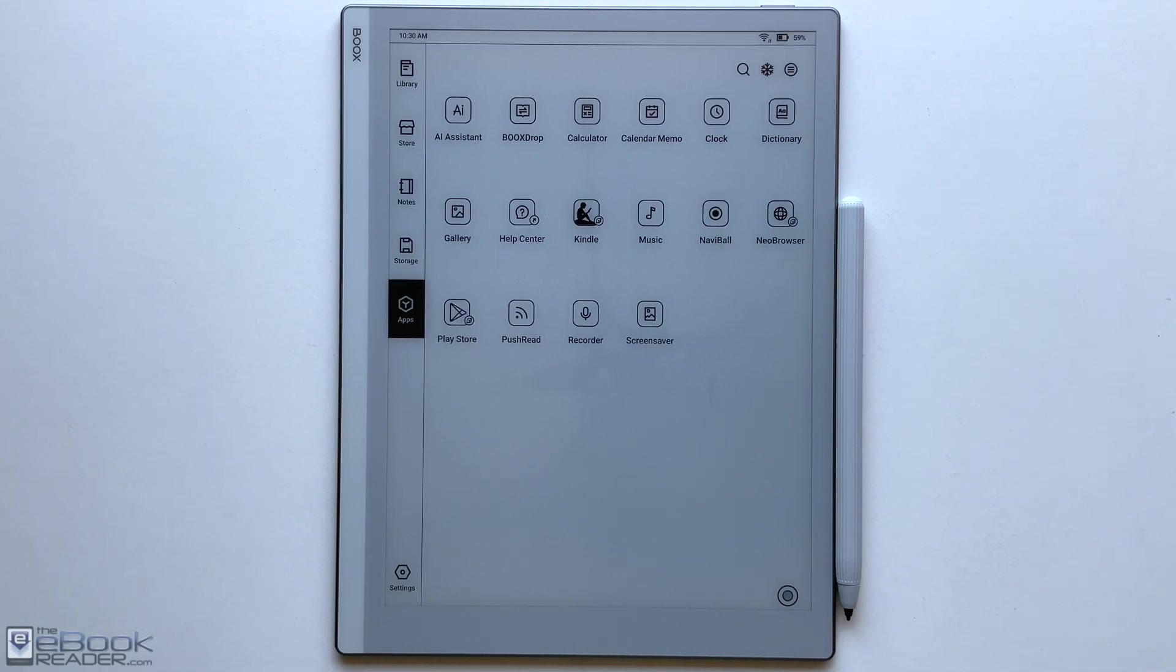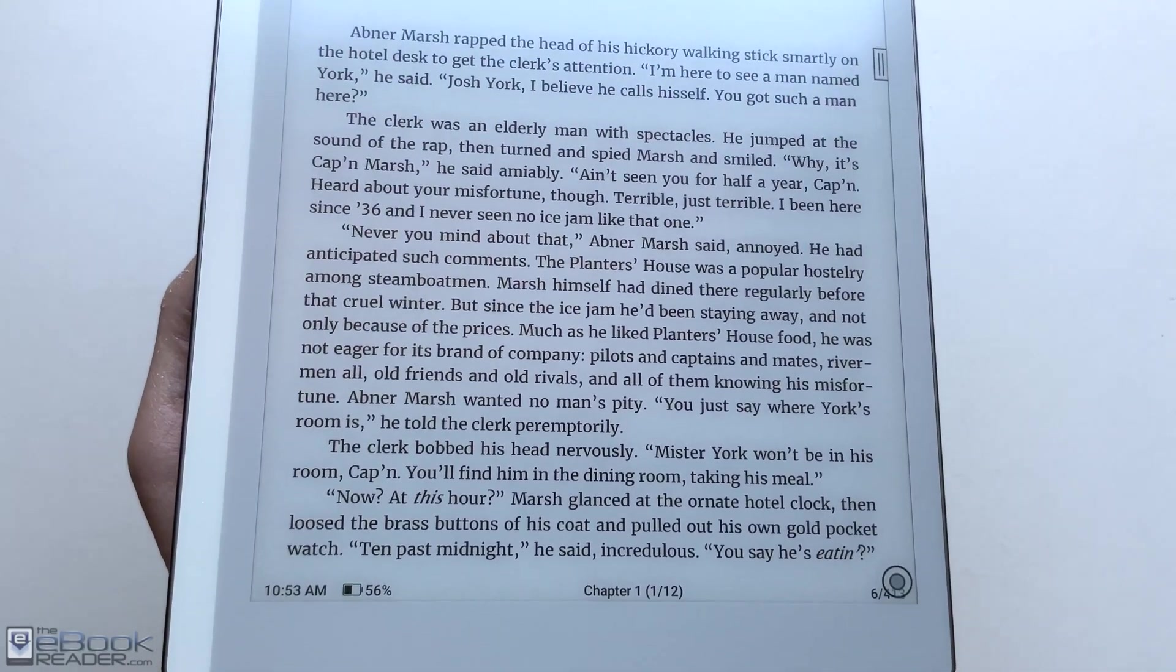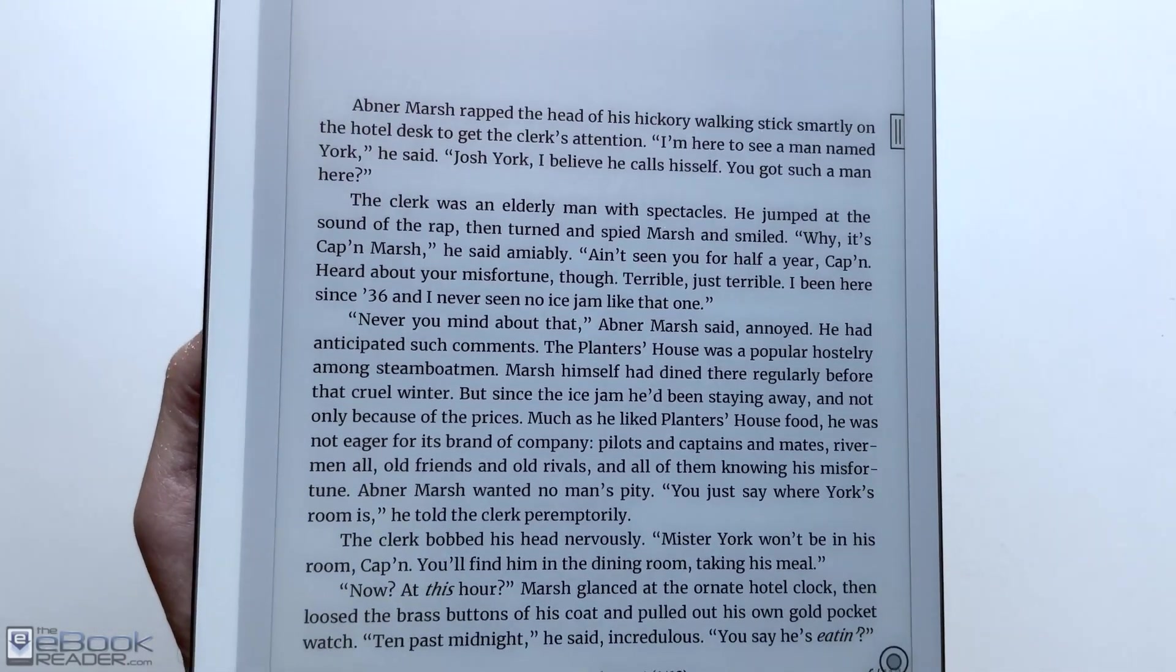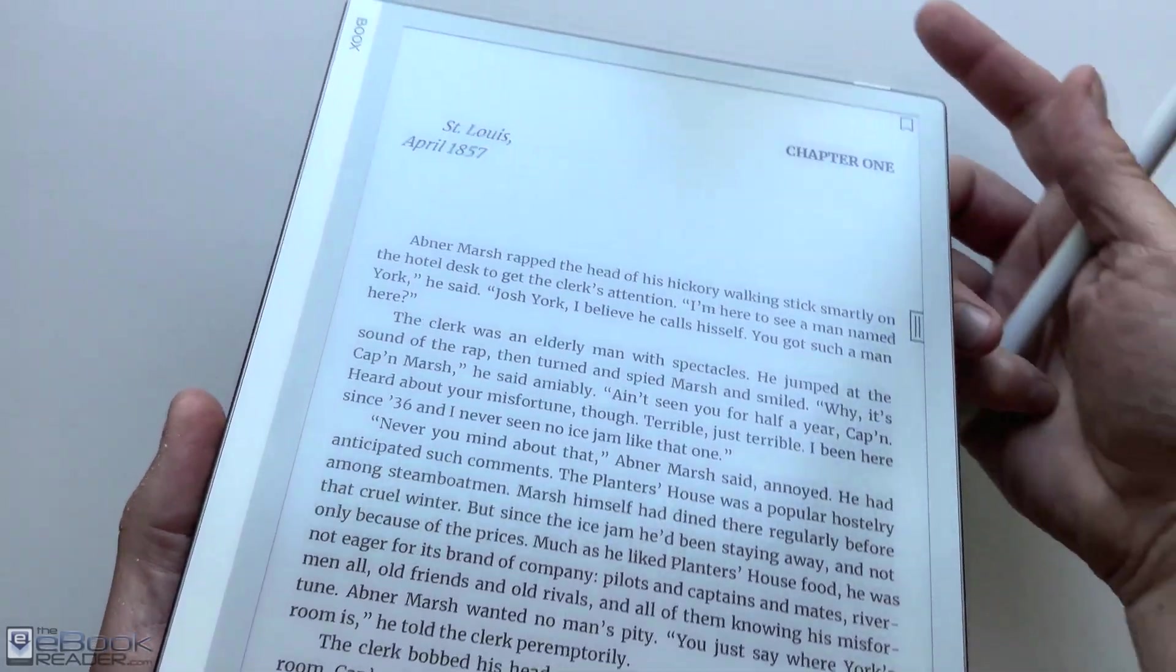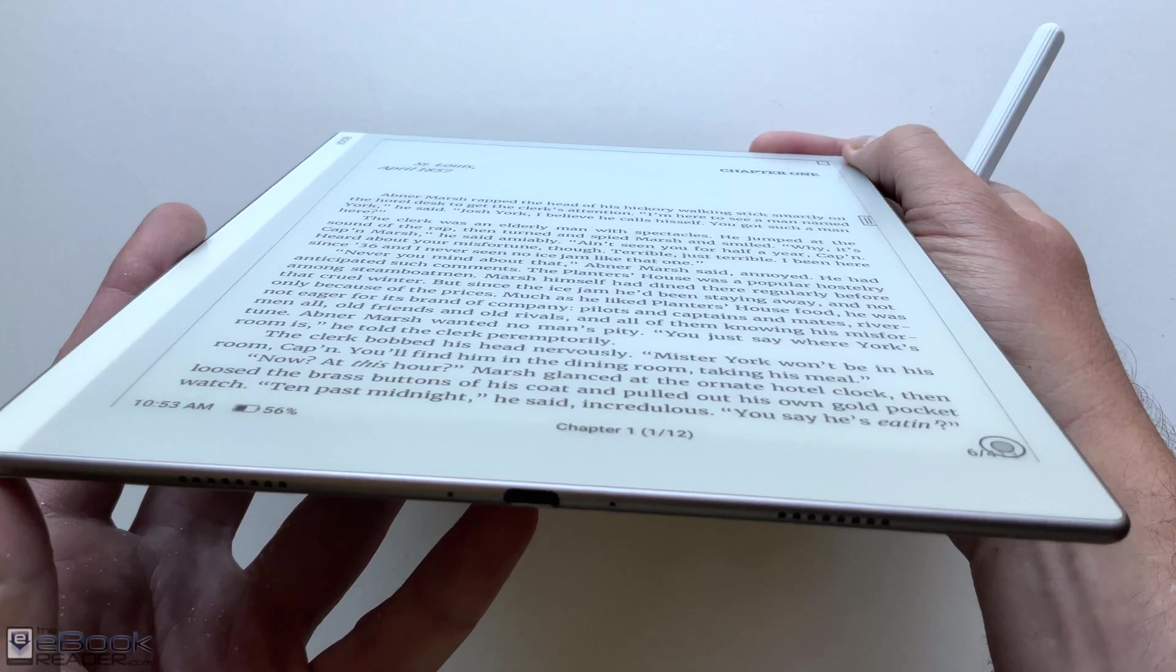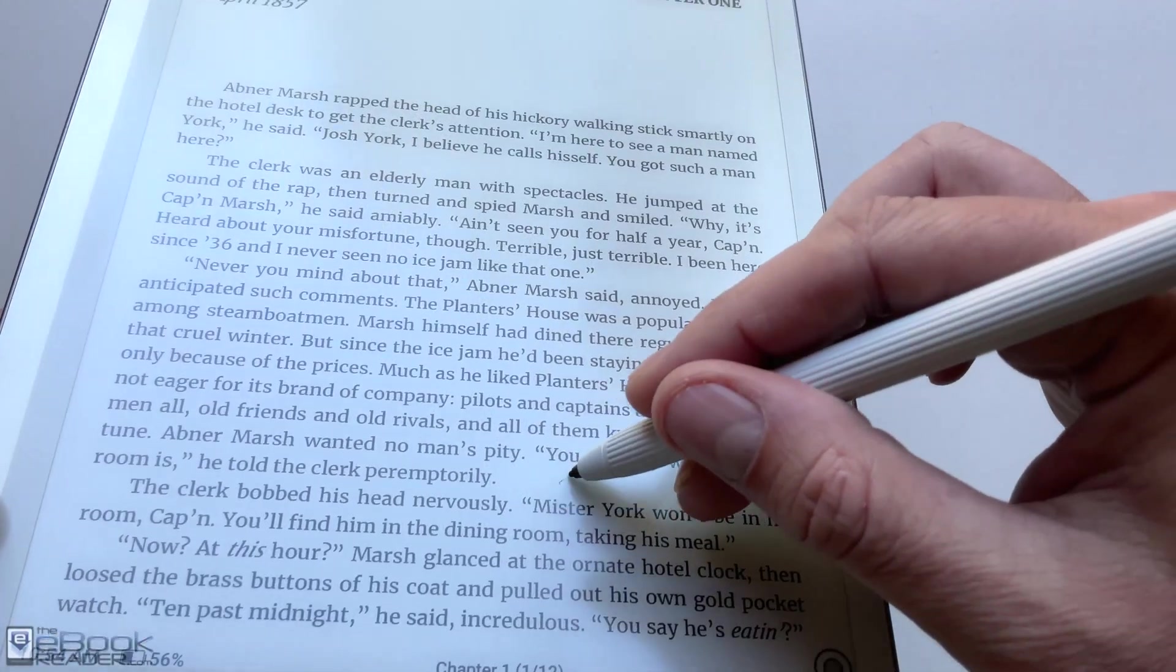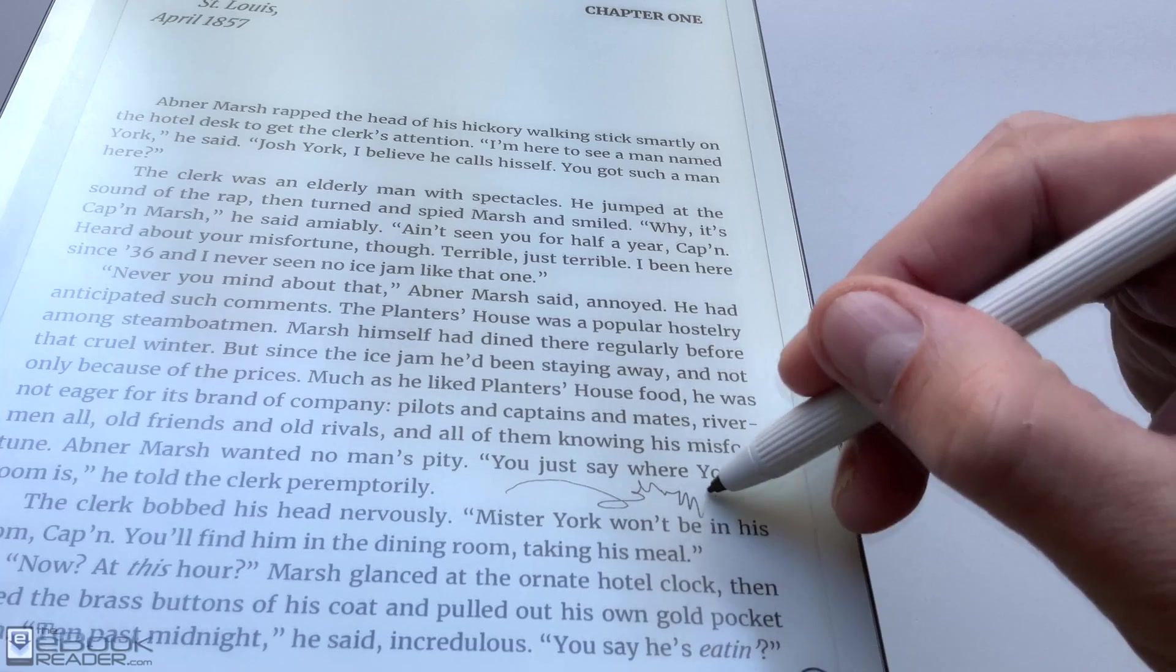Hi everyone, I'm Nathan here from the eBook Reader blog. For this review, I've got the Boox Go 10.3. This is Onyx's latest E-Note, and it's their first 10-inch model with a black and white screen to have 300 ppi. All their other ones had 227 ppi, so it's a noticeable upgrade as far as the screen goes. It just seems to be closer to the surface as well.